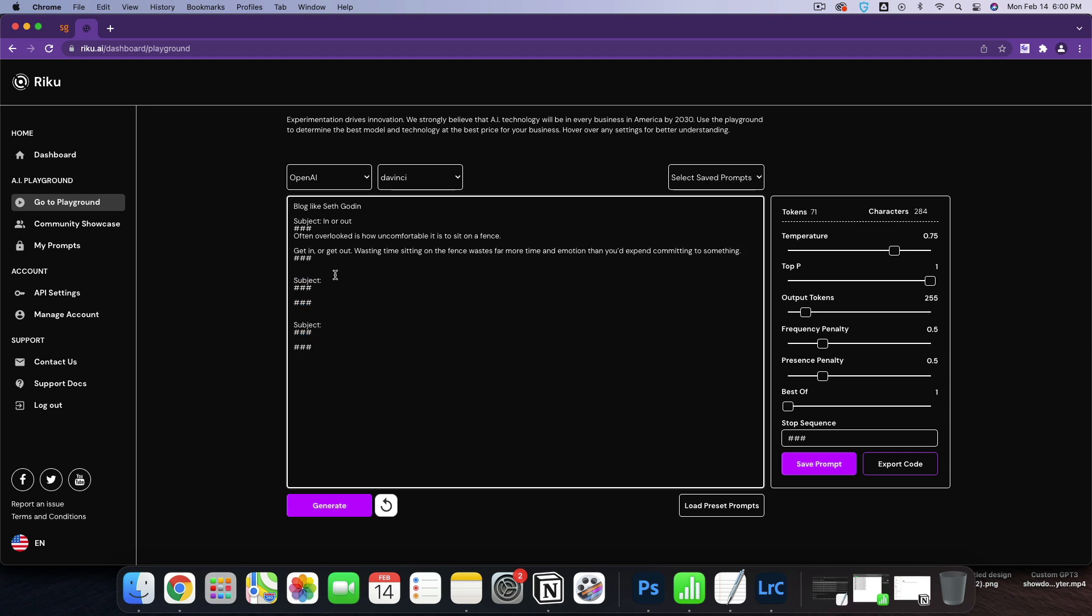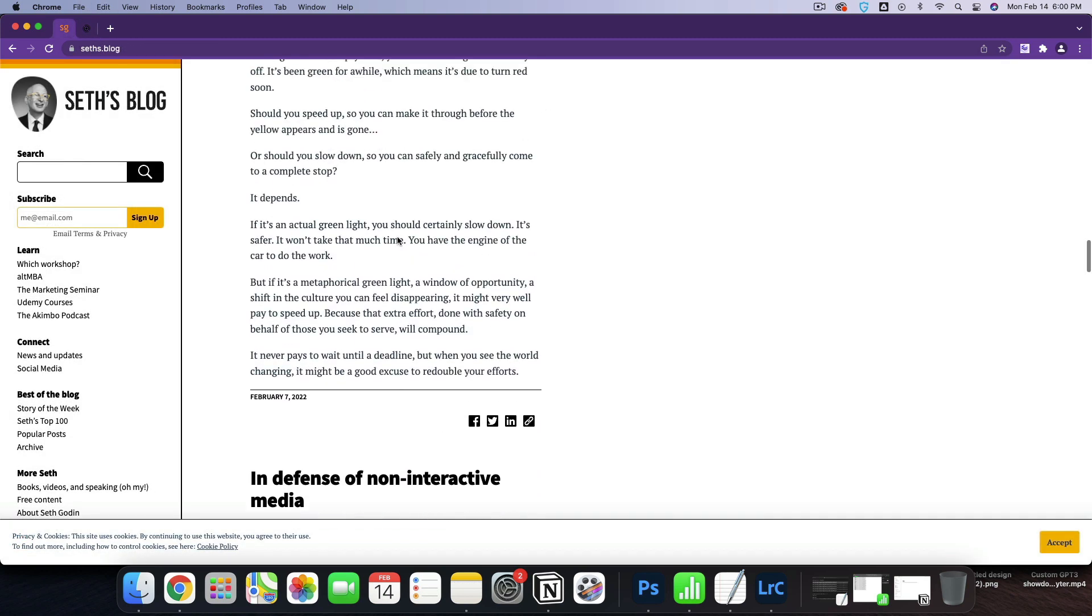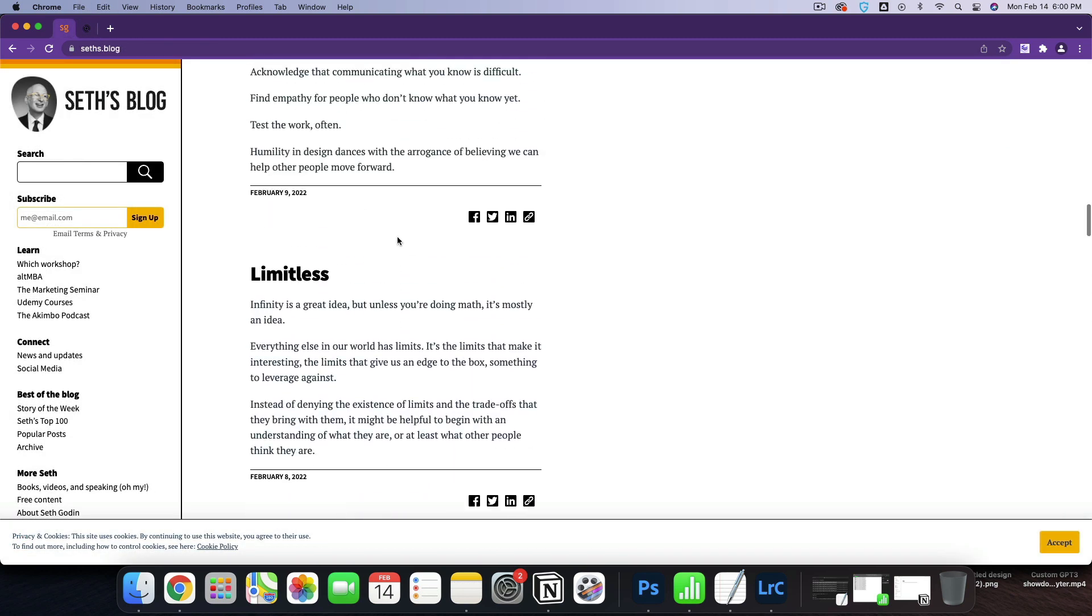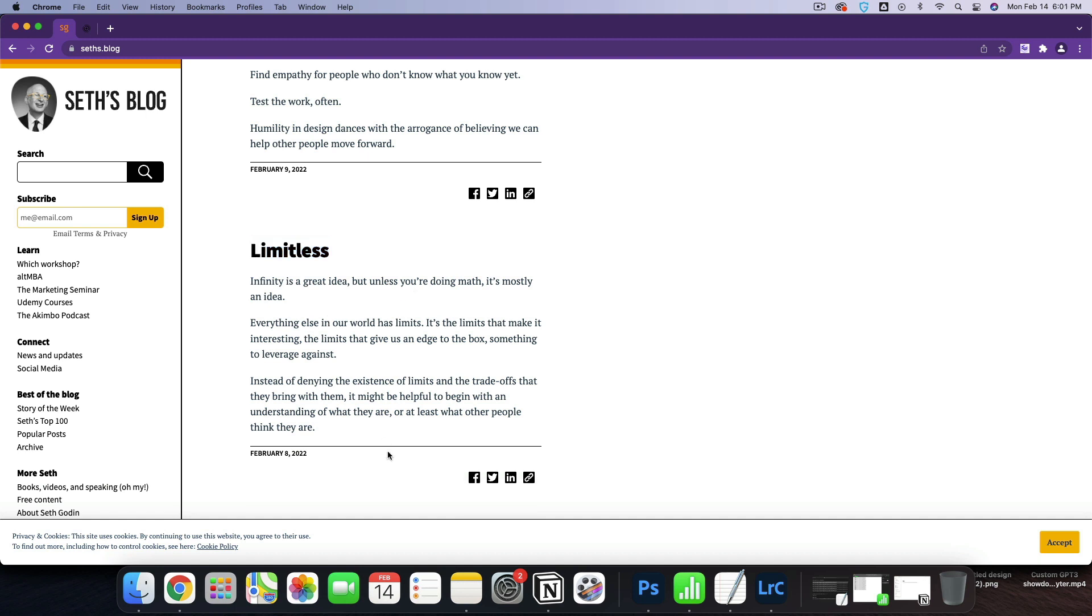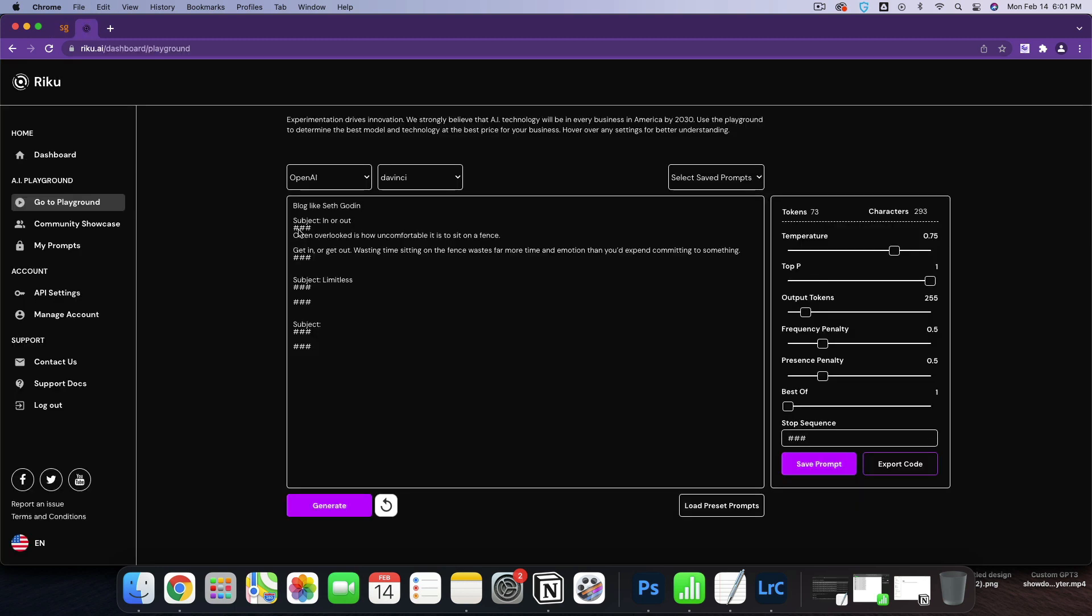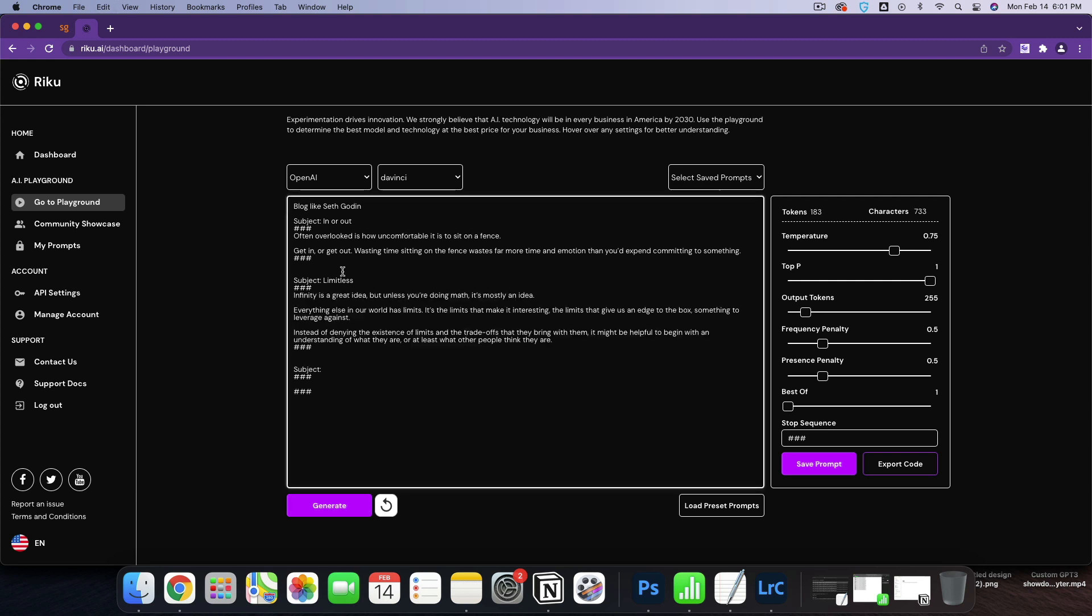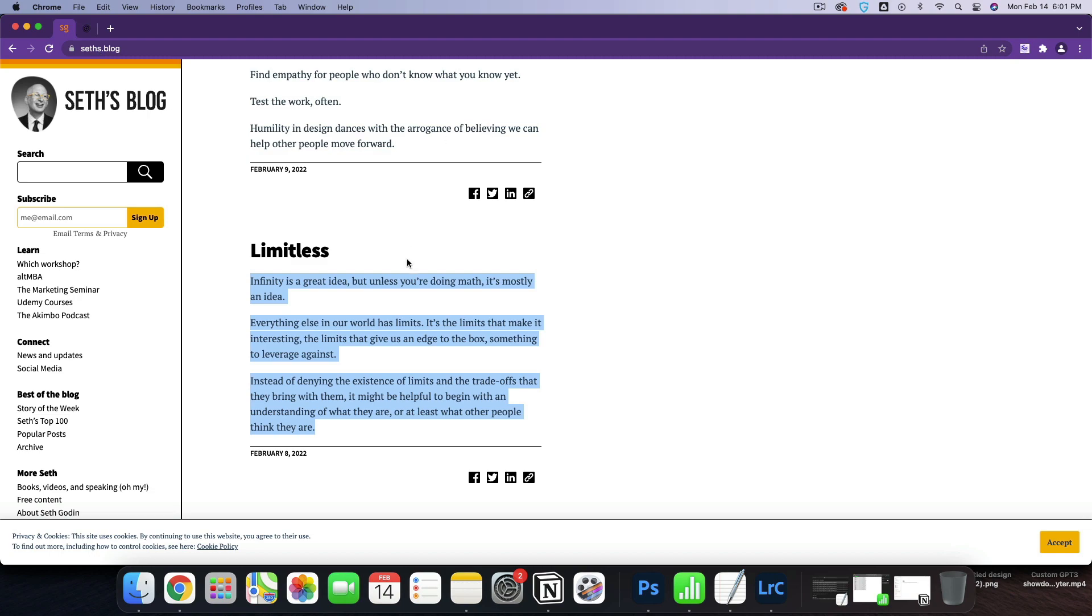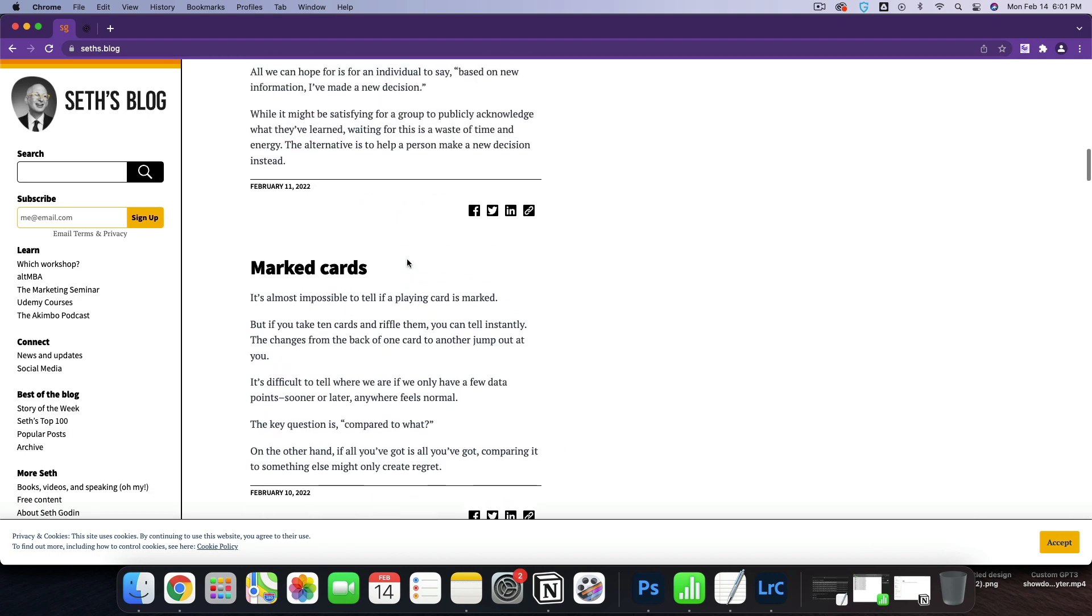And then we're going to just pick a couple more. That one was quite short. So maybe here we'll come in with limitless, which is about infinity, which is a great idea. But unless you're doing the math, it's mostly an idea. And I'm going to use this as our second prompt. He doesn't claim that every day is remarkable. And this would be a lot better if we fed it three remarkable ones. But for today's exercise, we're just going to feed it something.